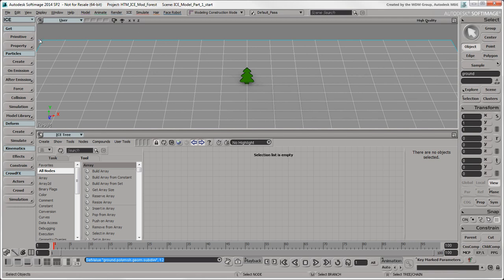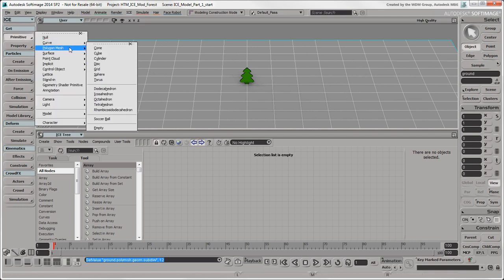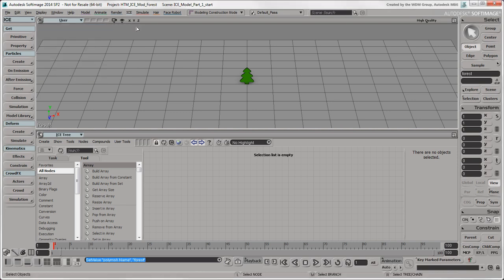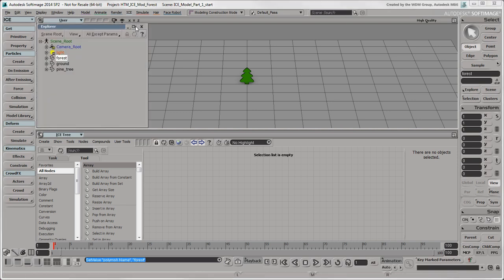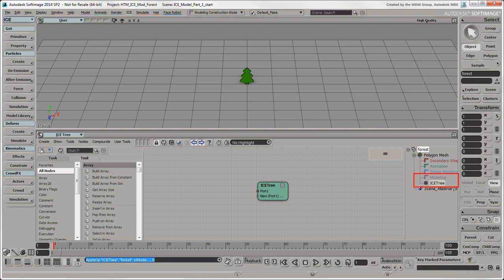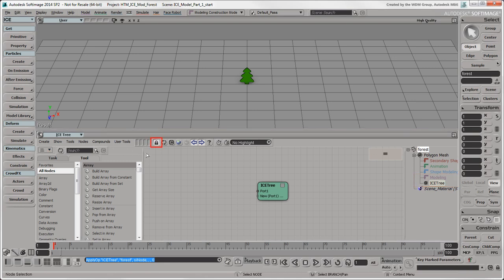Now you need to get an empty polygon mesh object, which will be the container object for the trees of the forest. You often use empty polygon meshes in ICE modeling as containers because they can have ICE trees on them but they aren't rendered. Name the empty mesh Forest. This object will hold the ICE tree that will procedurally generate copies of the tree to make the forest. With the forest object selected, choose Create ICE Tree in the ICE Tree view, which creates an ICE tree operator in the forest's modeling stack. Make sure that the lock icon is on so that this ICE tree remains active when you select other objects in the scene.